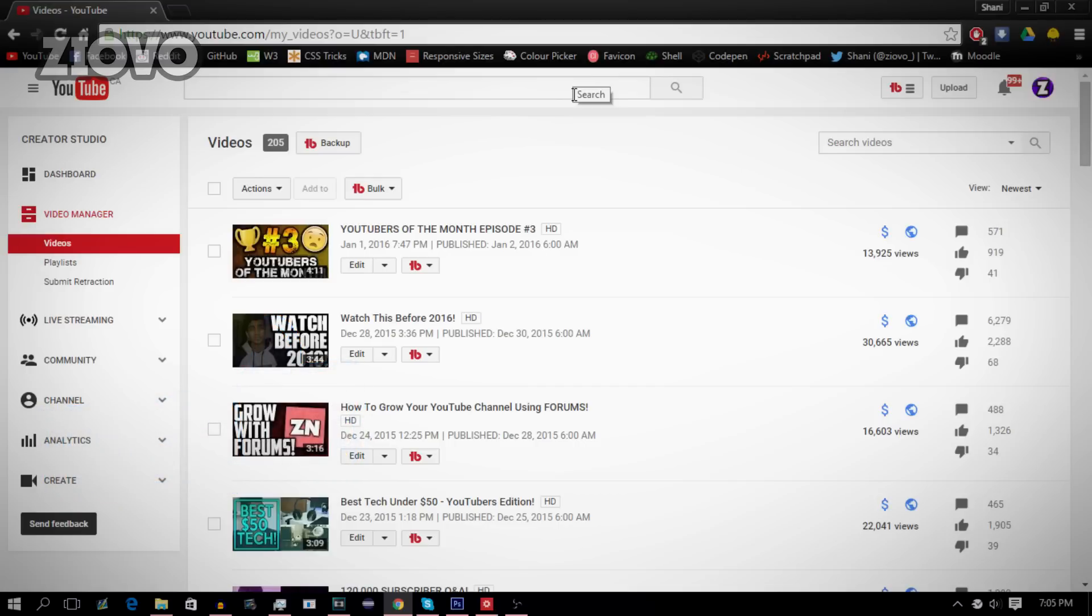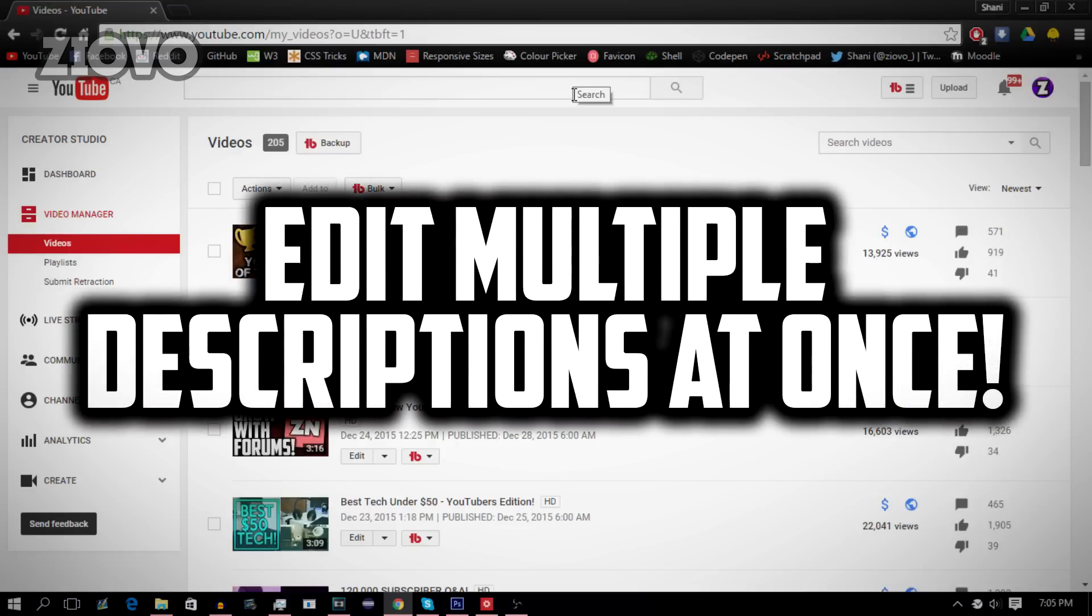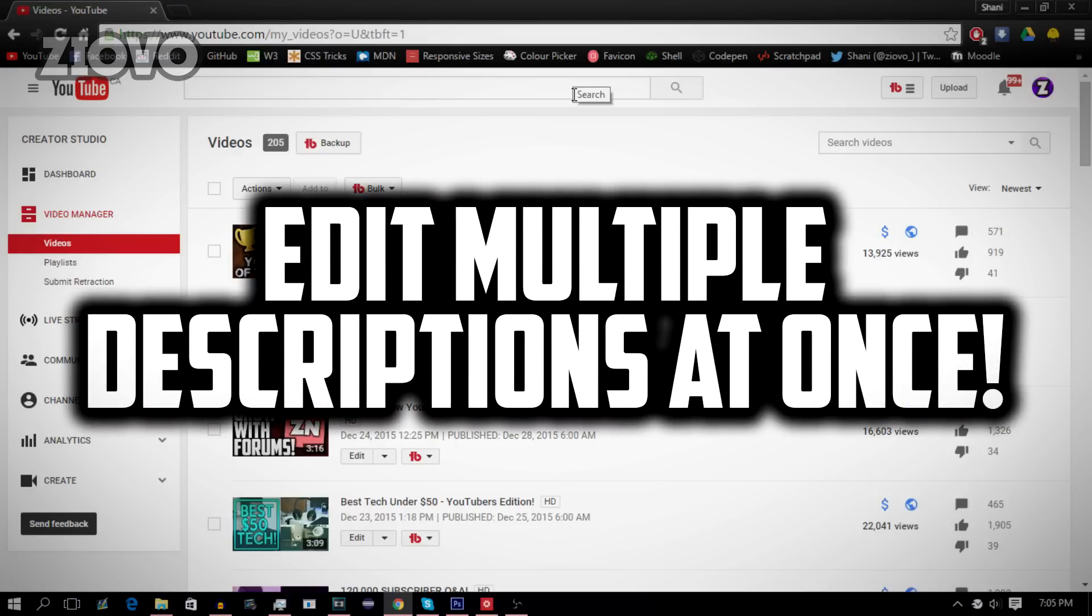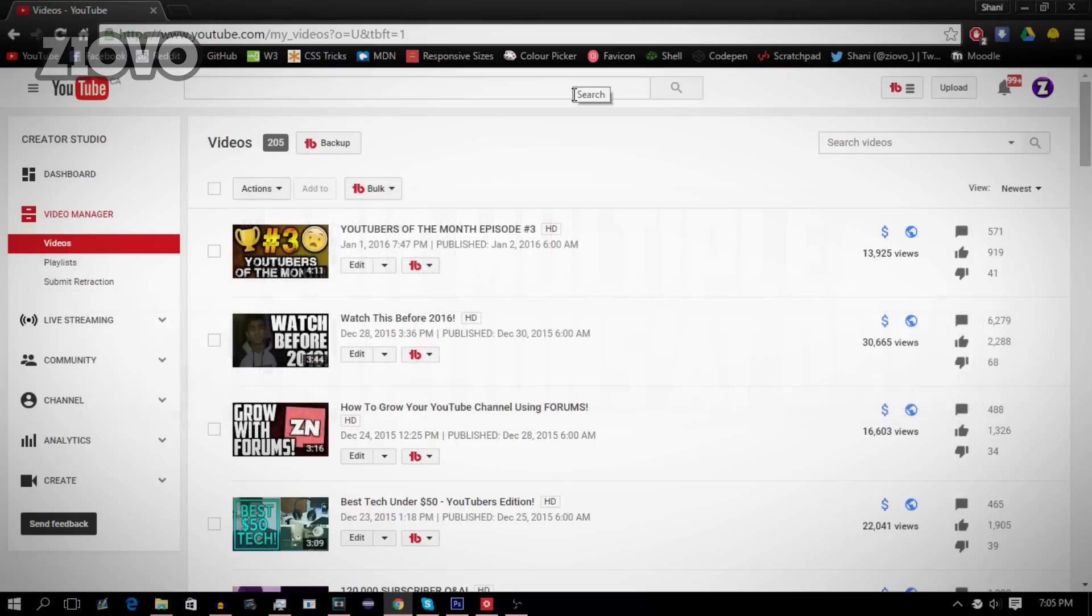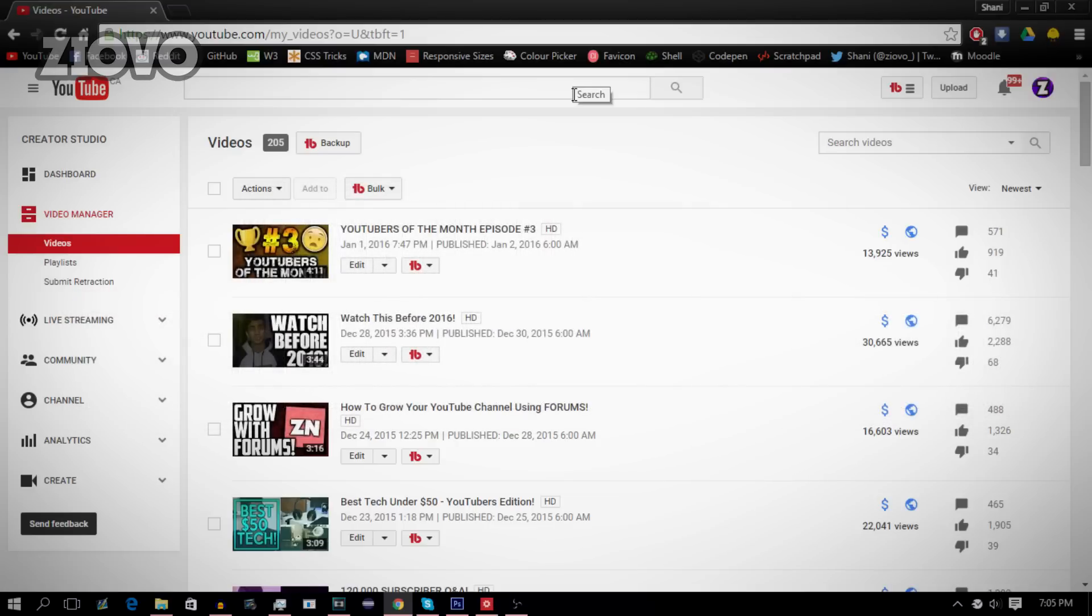In this video I'm going to be showing you guys how you can edit multiple descriptions at once. So say you changed your Twitter handle or another thing that you need to change in every single description of yours. Now instead of going through each and every single video, this tool will allow you to change everything at once.